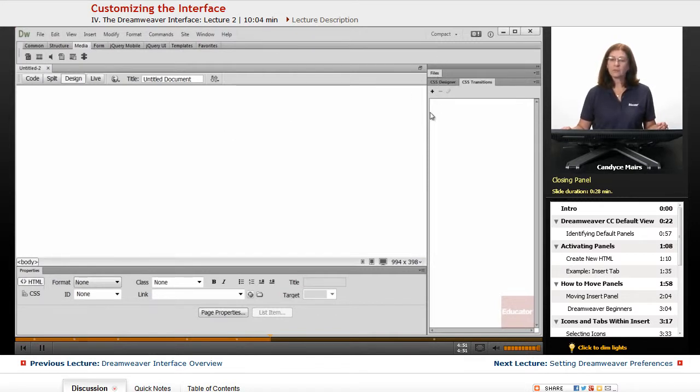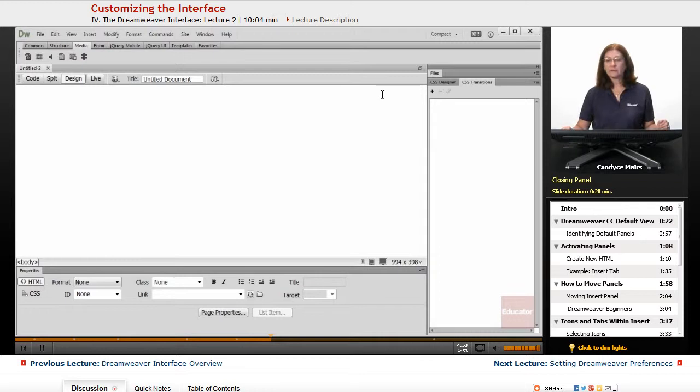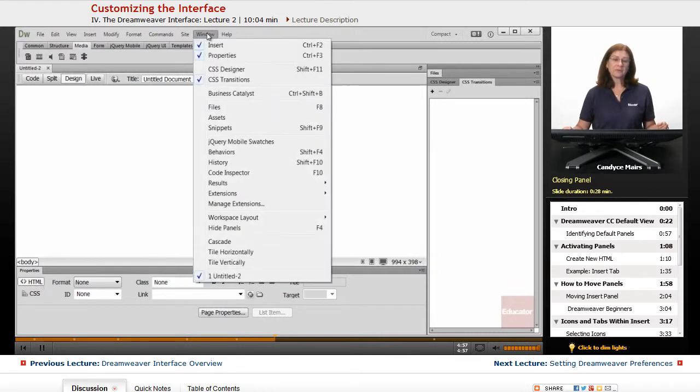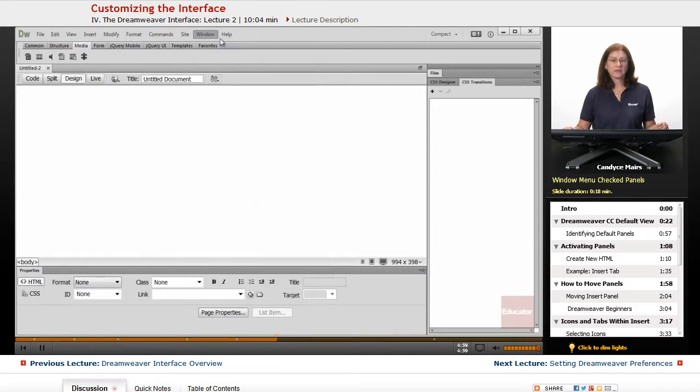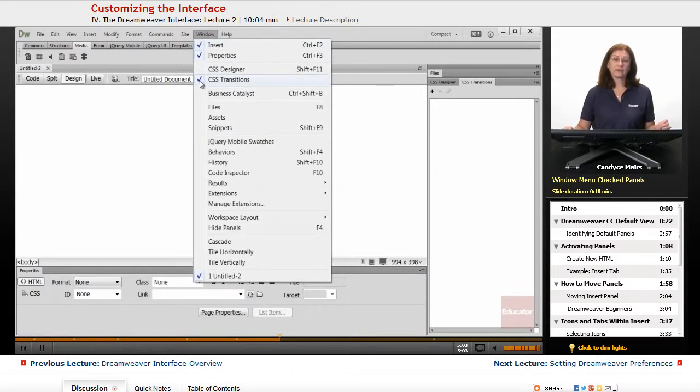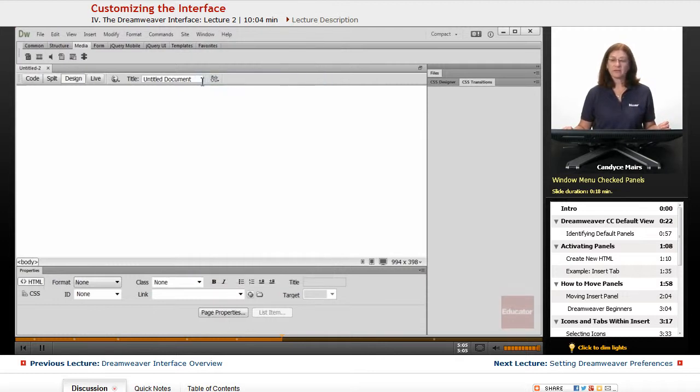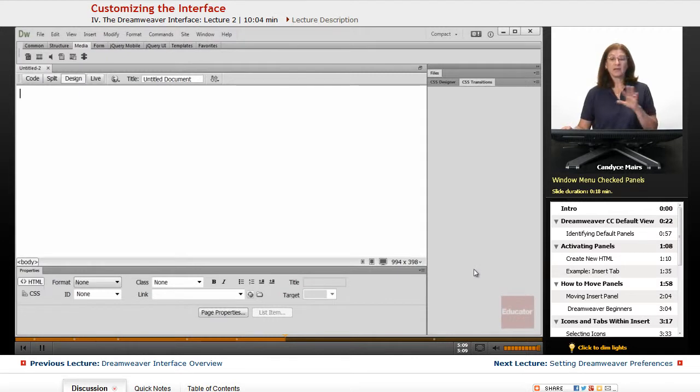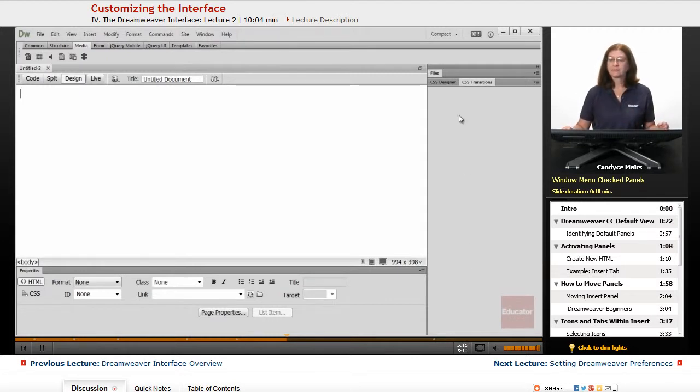Now if I want to open some additional panels, or even close some up, what I can do is go up to the window menu. You can see this tells me by the checkmark which panels are open. So if I uncheck CSS transitions, you can see it's still open. I just don't see it.